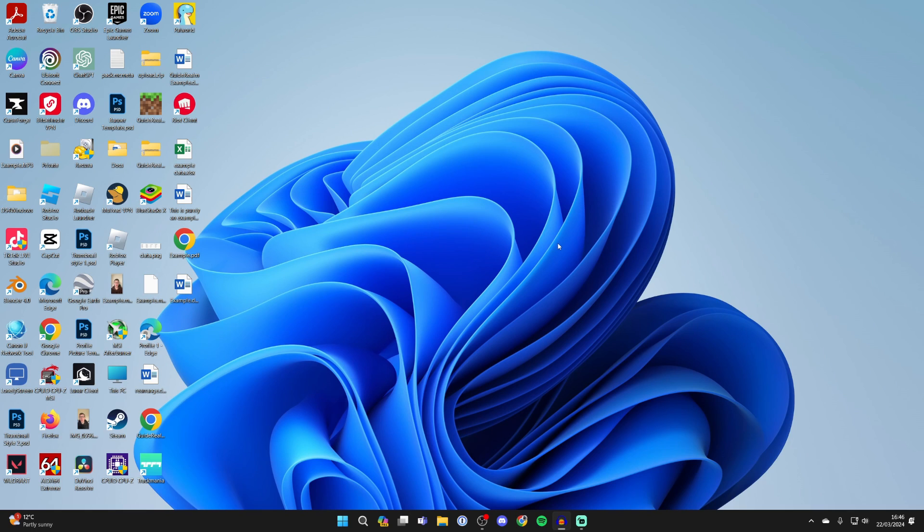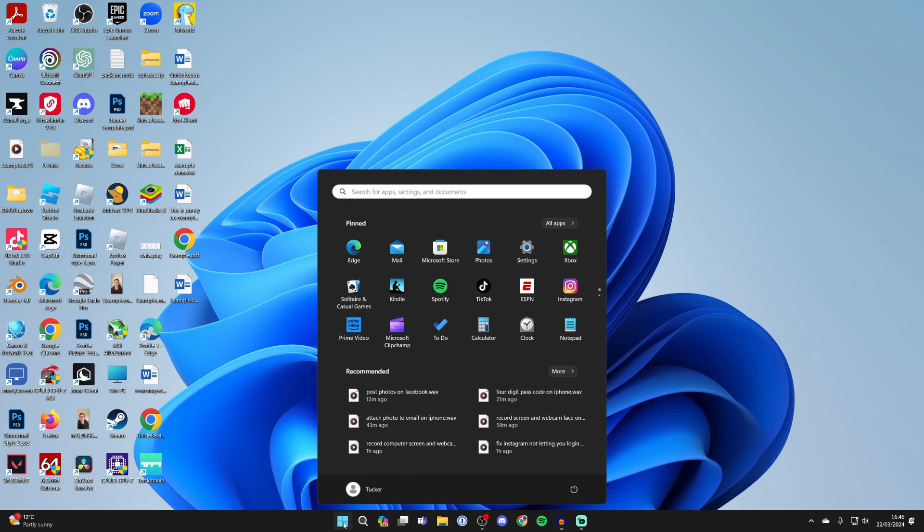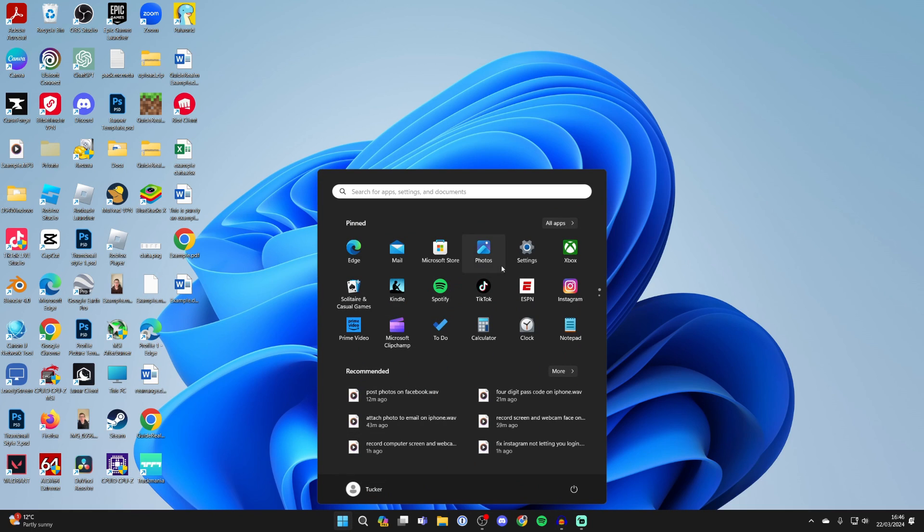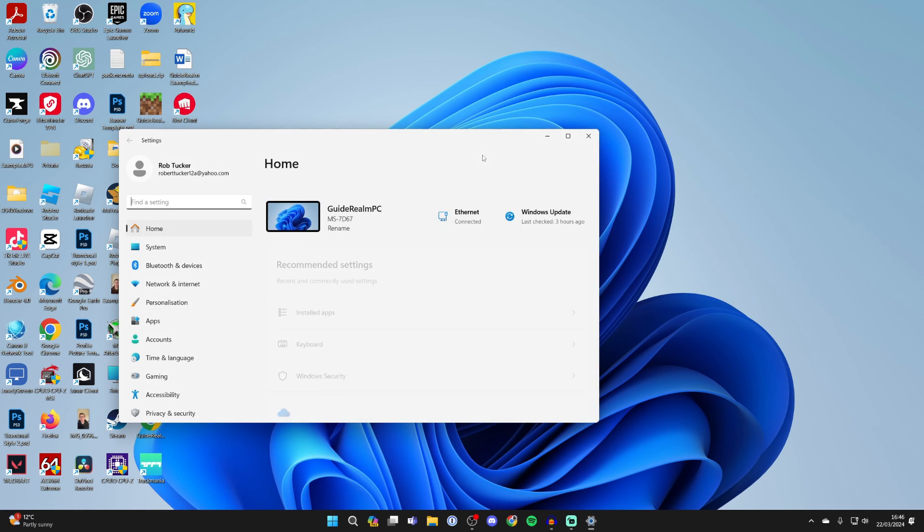So all you need to do is go to the bottom of your computer and click on the Windows Start button and click on Settings. If you can't see it, then you can always click on Search and search for Settings.